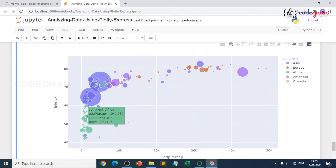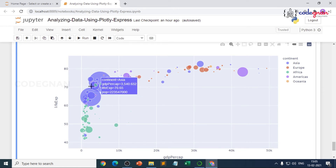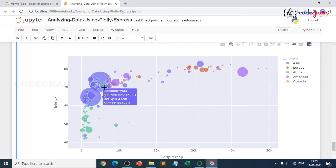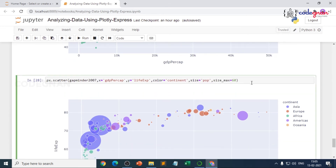Looking at Africa, those countries have very low population but also very low life expectancy and GDP per capita, though some have better per capita income. Now to improve the chart, we can add country names so we can identify which country each bubble represents.